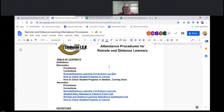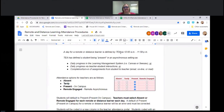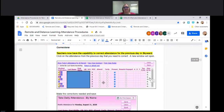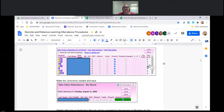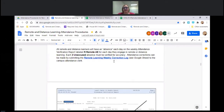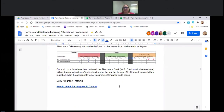I want to go back to this Google Doc for Remote and Distance Learning Attendance Procedures and show you that it has the procedures, how to do it, what a day consists of, what the MOI column is in your gradebook, how to take your attendance, and how to edit a previous day's attendance — with links to all the documents you would need to get your attendance done remotely.